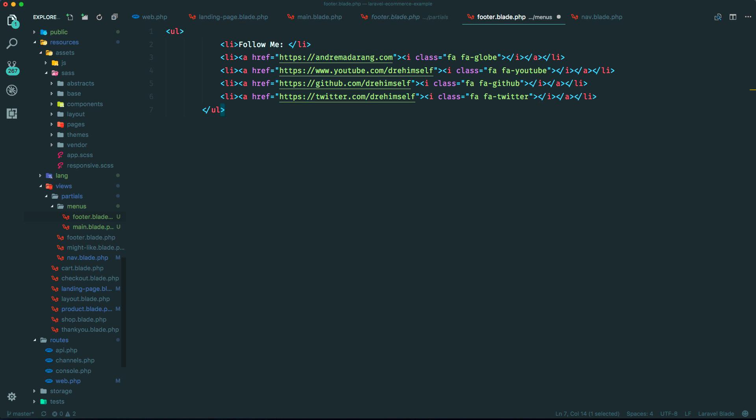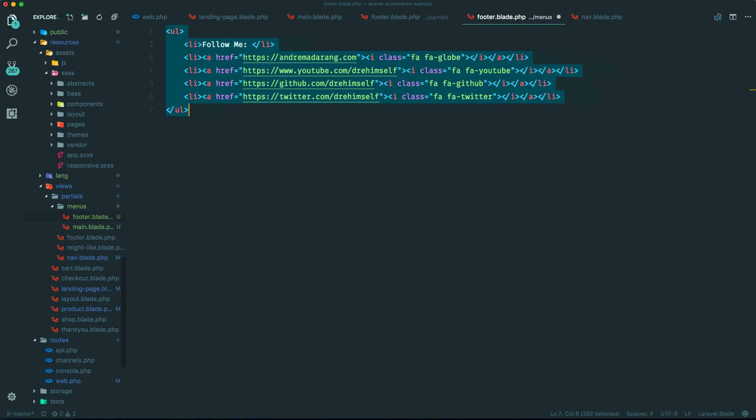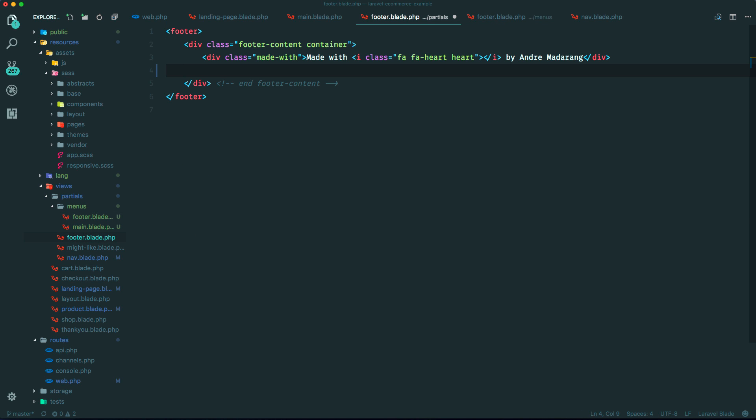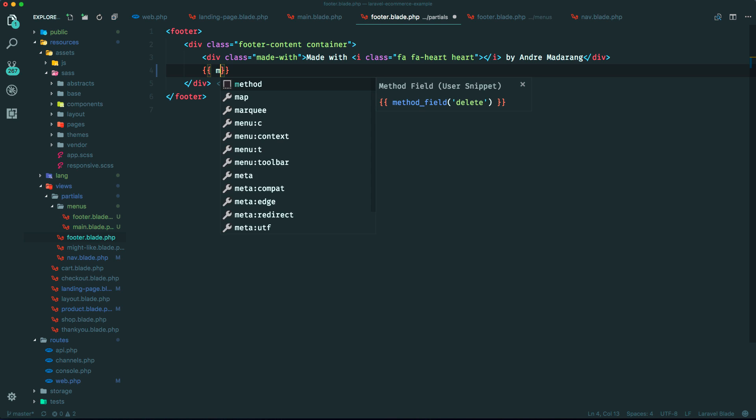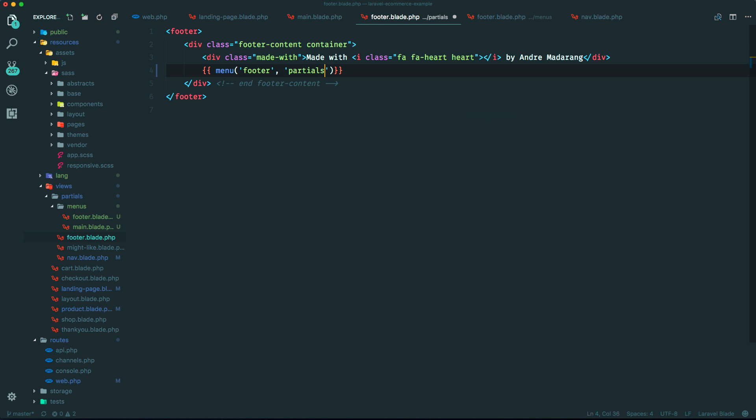Re-indent. Okay. And let's just call it from within here. So it is menu. We'll make it in a sec, and it's within partials.menus.footer.